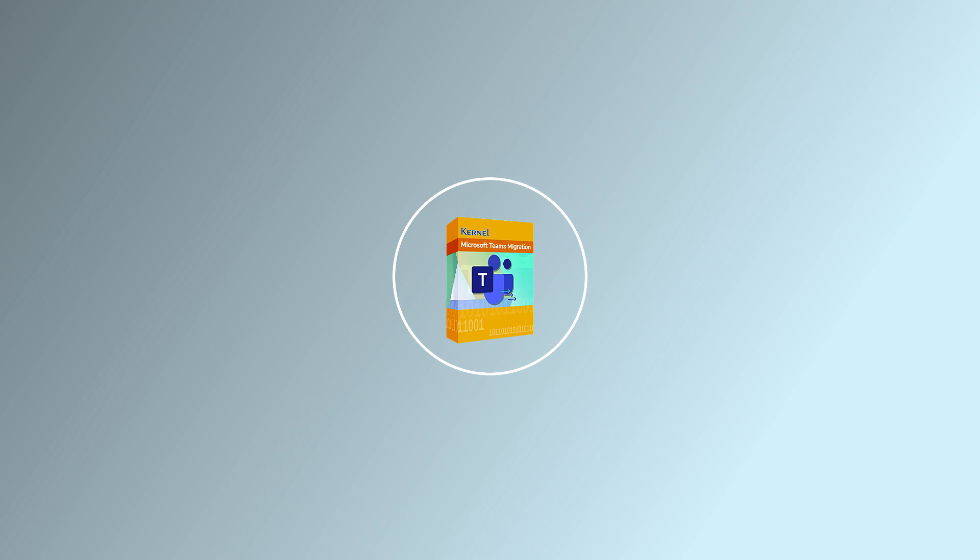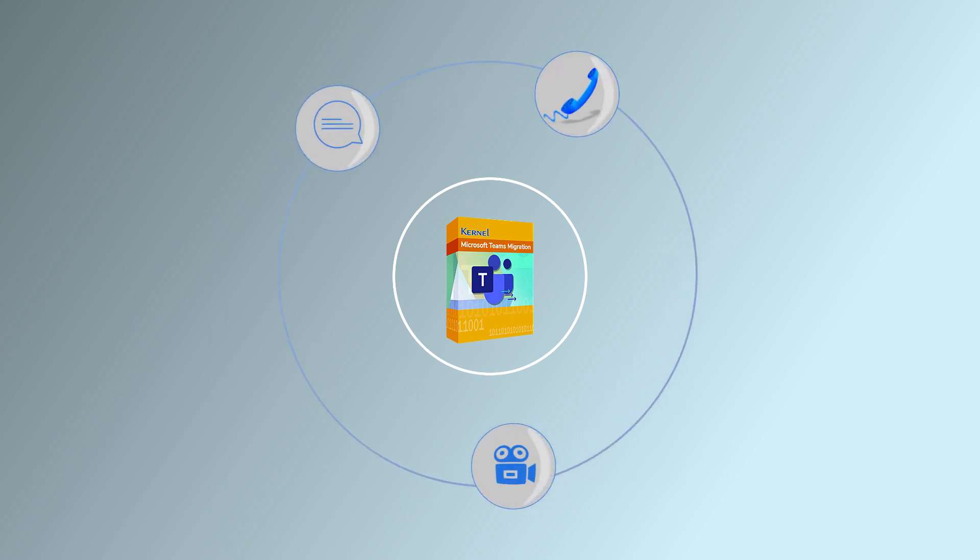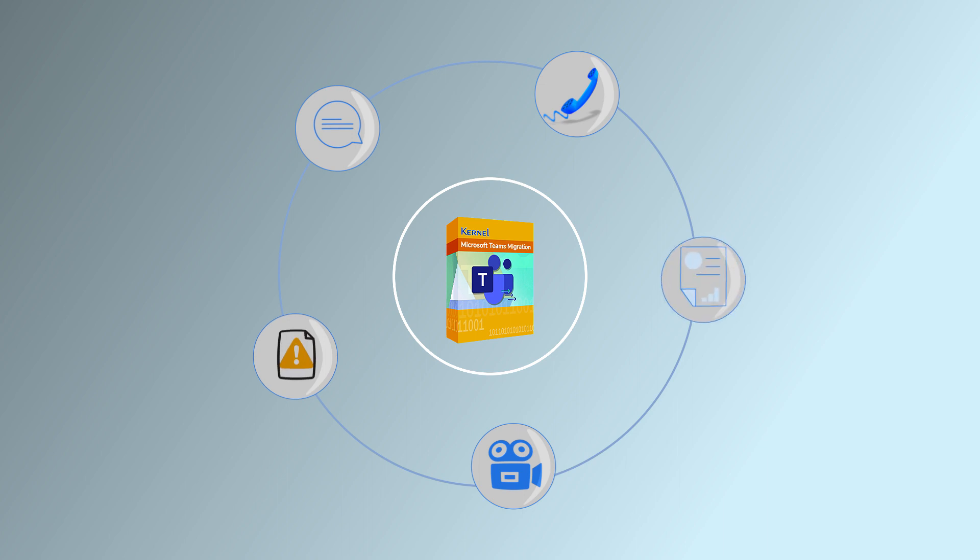Named Kernel Microsoft Team Migration Tool, the tool is an easy, secure, and quick migration solution to migrate Teams data including chats, conversations, channels, calls, meet permissions, files, etc. Using this tool, you can run multiple migrations simultaneously and schedule a migration for a later time.